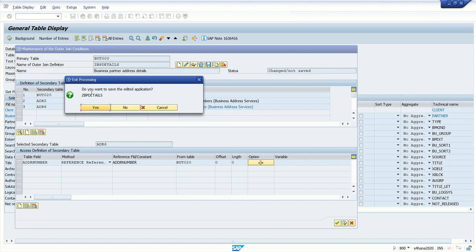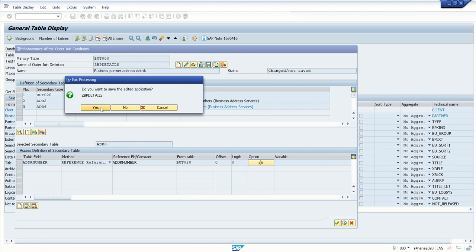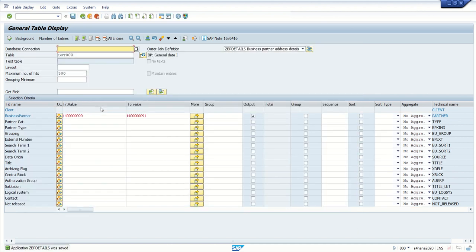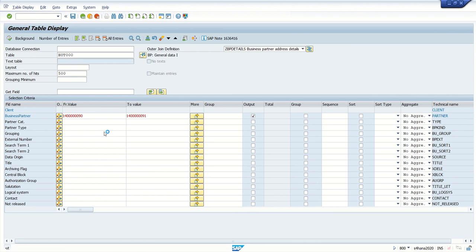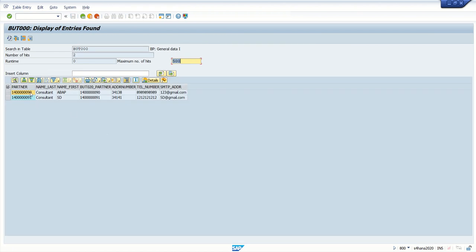Execute — save yes. Now if we execute, the first three columns are from BU020: partner ID, first name, last name. The next two columns are also from BU020: address number. Then telephone number and email address follow. Like this we can add any number of tables based on our business requirement.